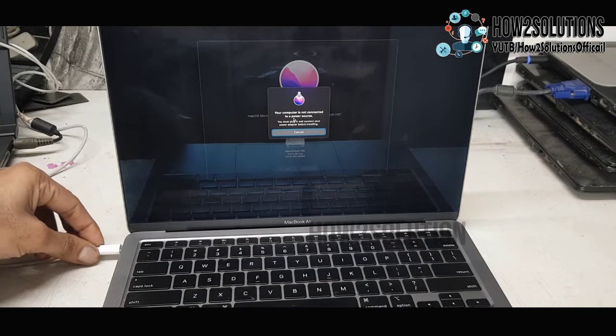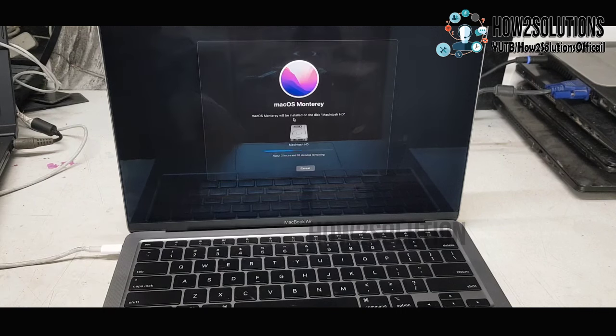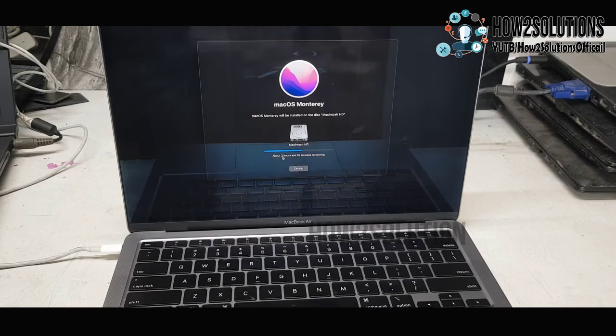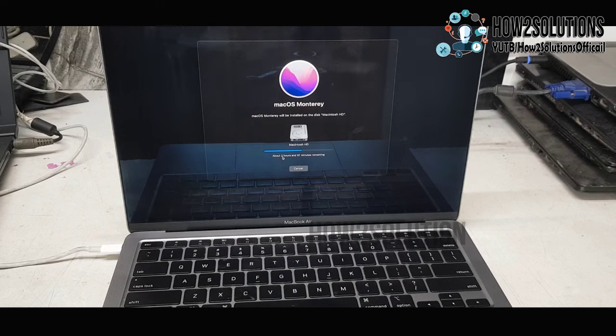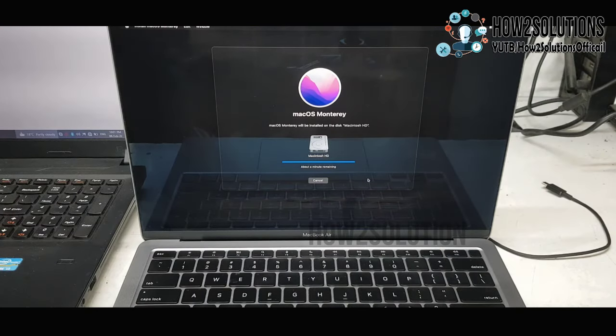Now it's erasing my whole hard drive, so all the data and content in my MacBook Air will be erased completely.